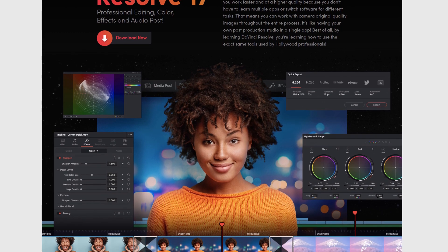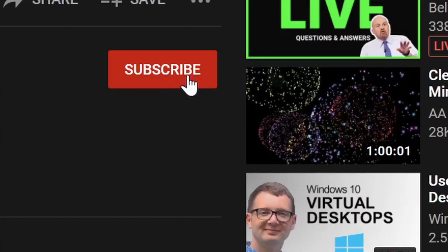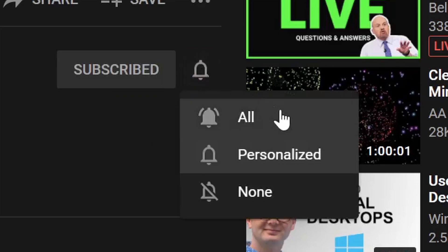If you found the content in this video useful, please give it a thumbs up. If you'd like to see more content on DaVinci Resolve and other content on productivity and tech, please subscribe to the channel. Let me know in the comments below what video editor you use, whether you like the idea of the Speed Editor, and what you think of DaVinci Resolve. And here are some other videos from my channel that you might find useful — that's it from me today, and I'll see you next time.